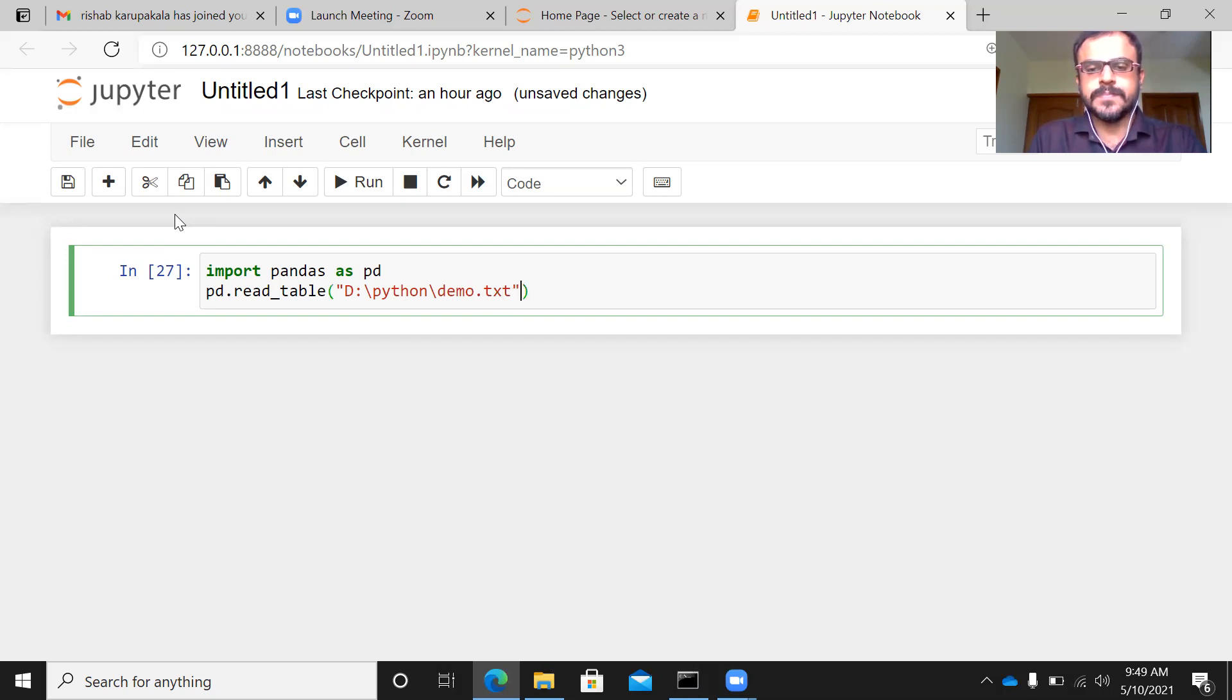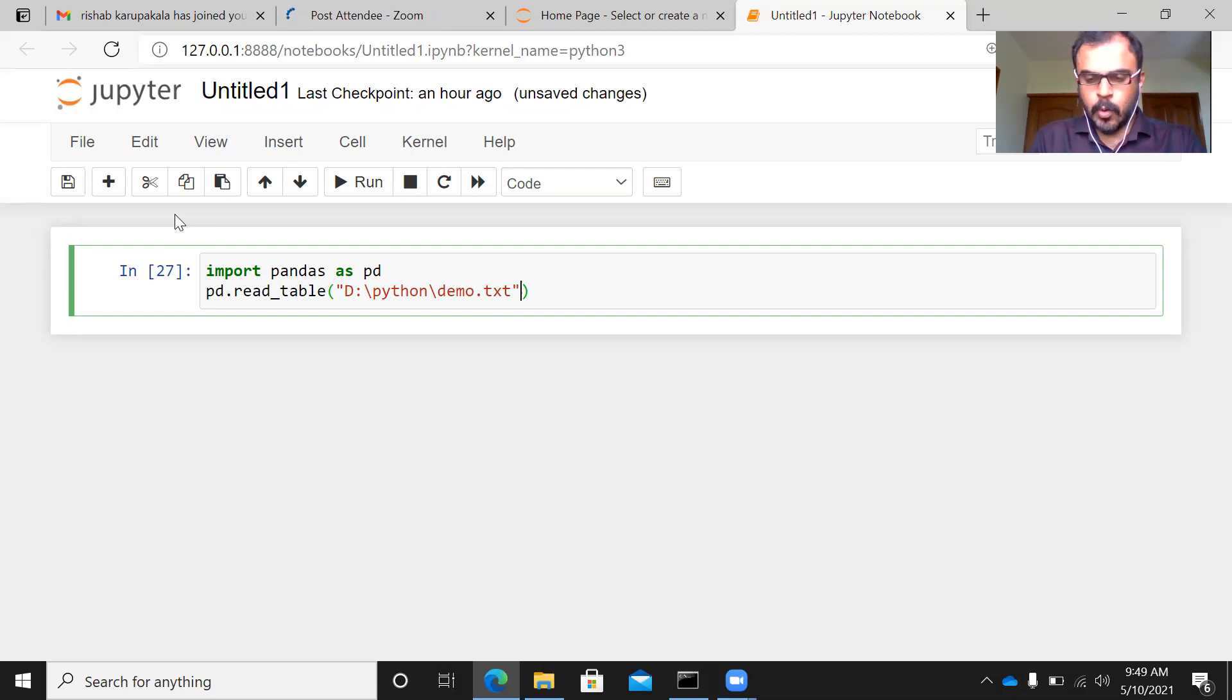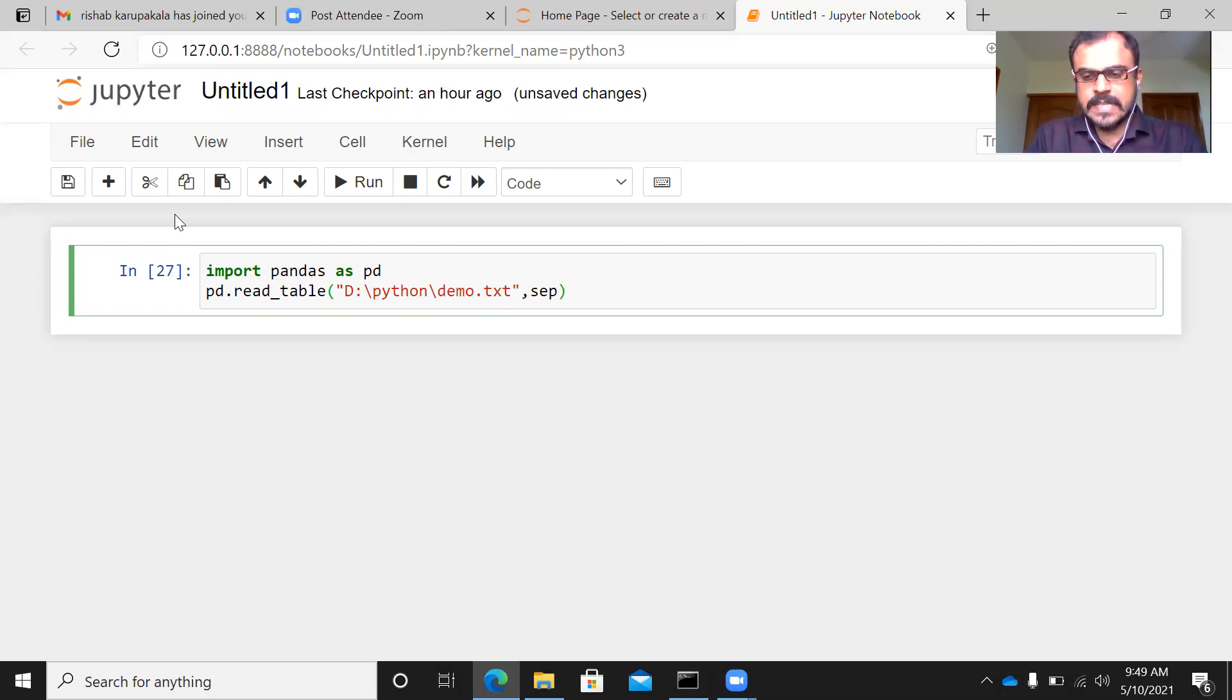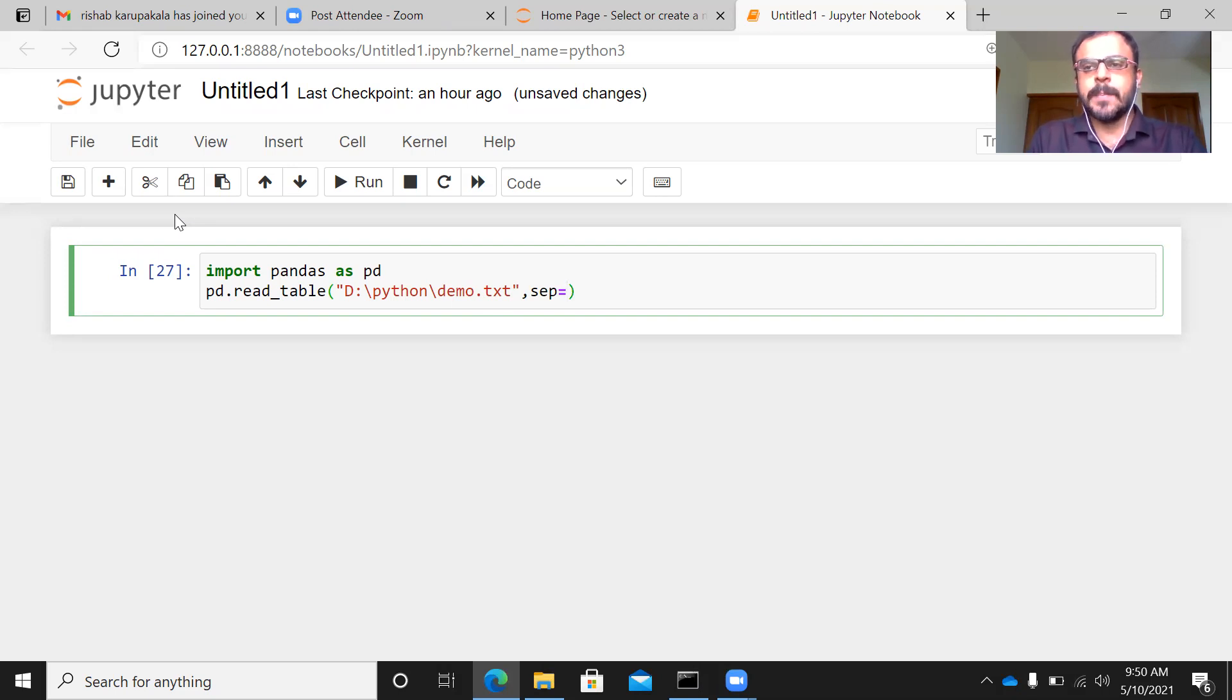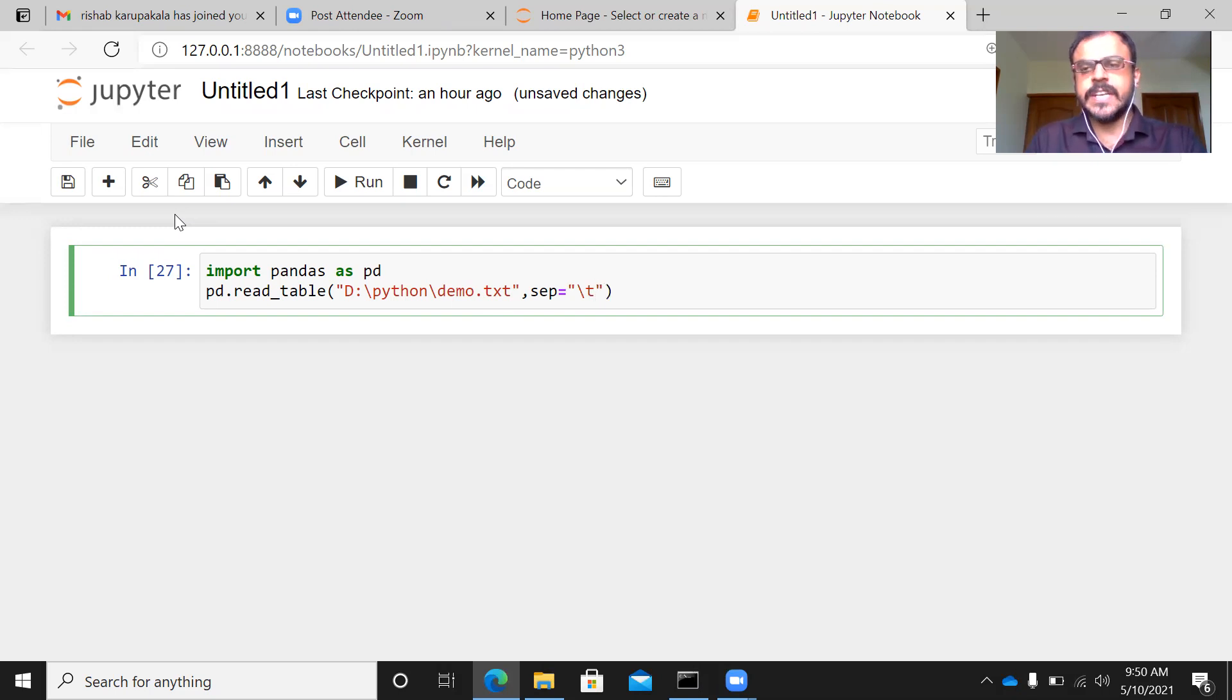Now, the second argument here is very important. The second argument here is the delimiter. So separator equals, within quotes, I can specify slash t, slash t,